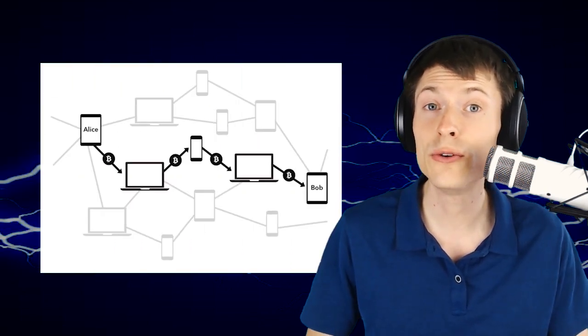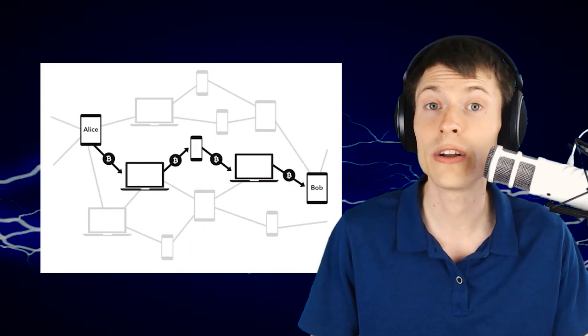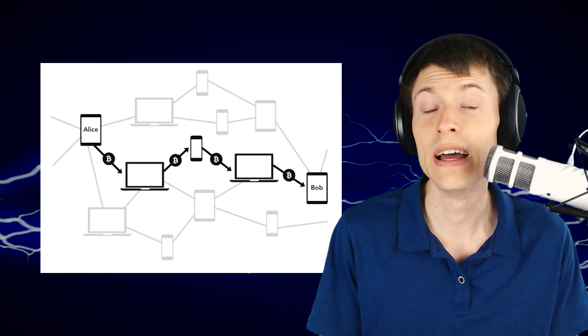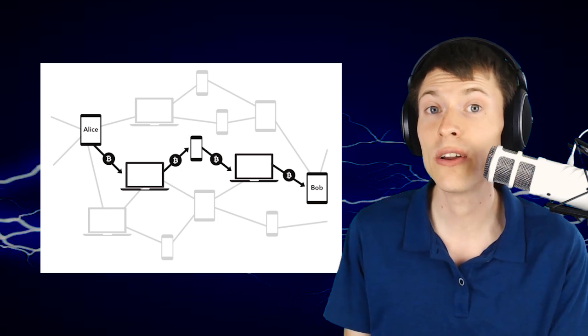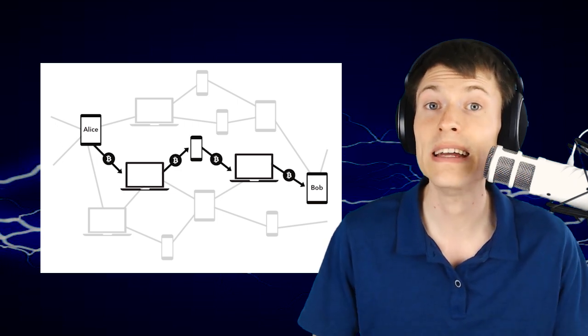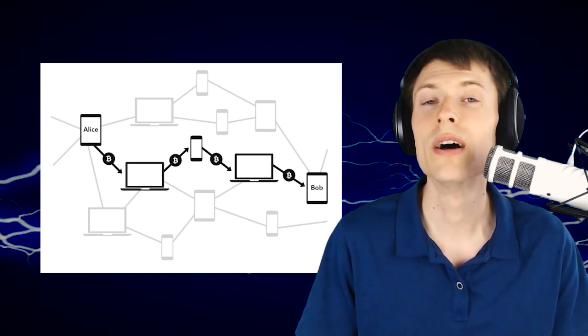The Lightning Network is a Layer 2 payment technology on top of Bitcoin. It consists of payment channels between nodes to allow for instant payments.